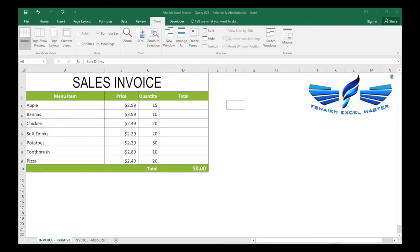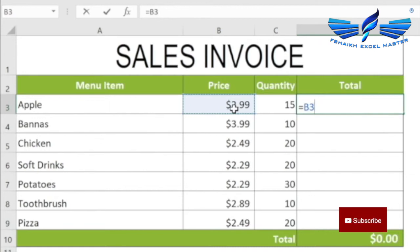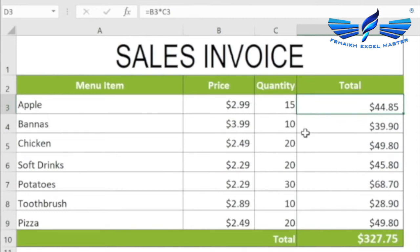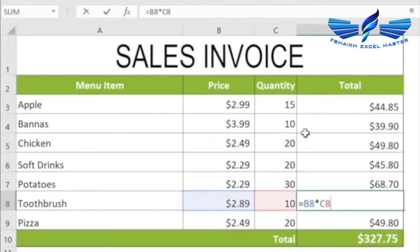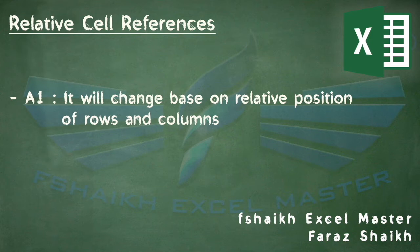For a better understanding of relative references, let's look at a small example where we multiply the price by the quantity. Using the fill handle, we drag the formula down. As you can see, the references change — B3 multiplied by C3, then B4 multiplied by C4, and so on. This is what we call a relative reference — they change based on the relative position of the row and column.